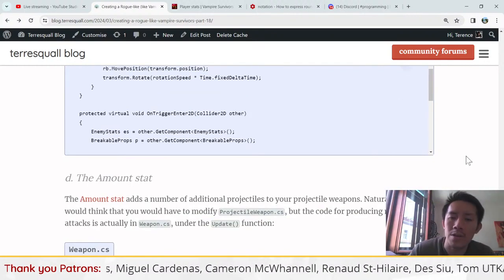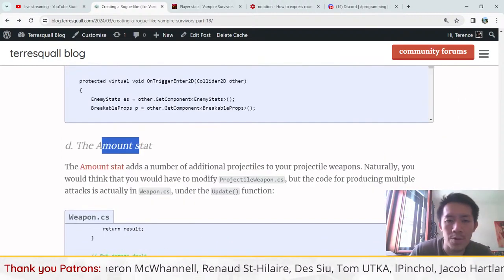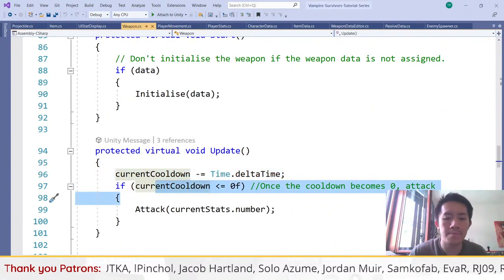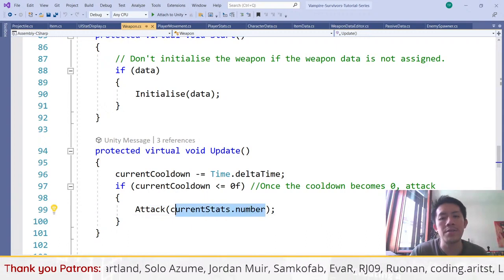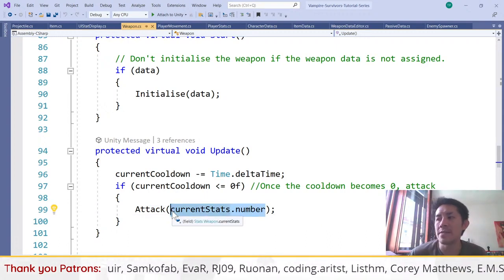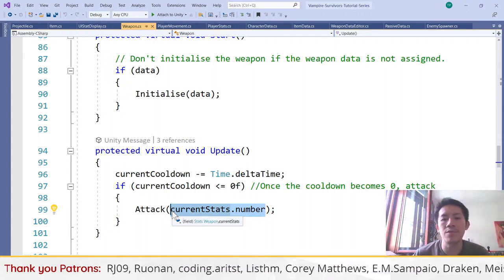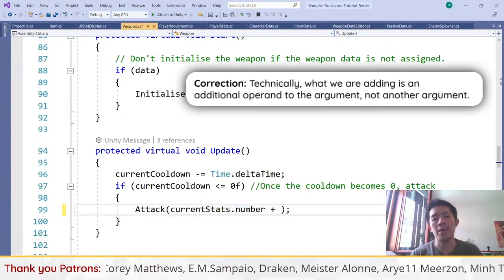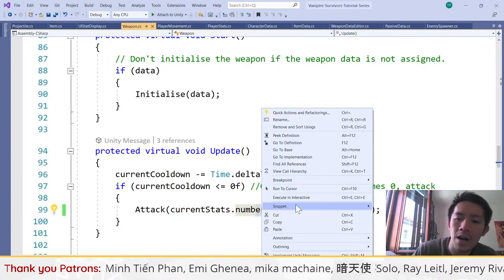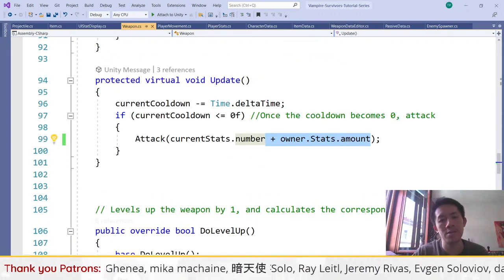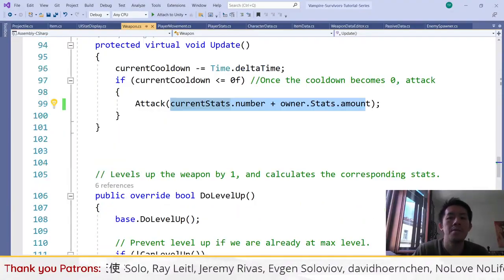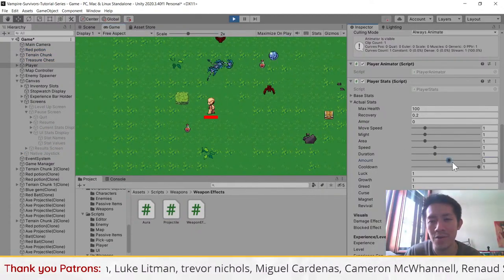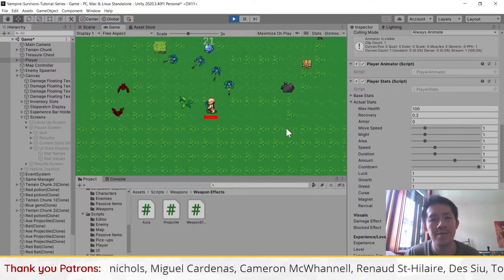For the amount stat, we go to the weapon script. Under the update function, whenever the weapon cools down and fires, it calls attack with a number of projectiles based on currentStats.amount. We add the owner's amount stat to this argument, so if the owner has a higher amount stat, the weapon fires more projectiles. That's the amount stat done.